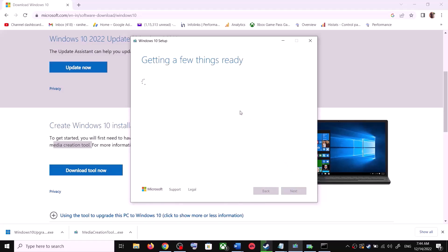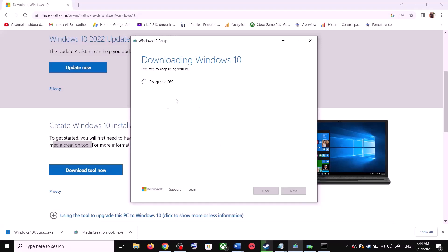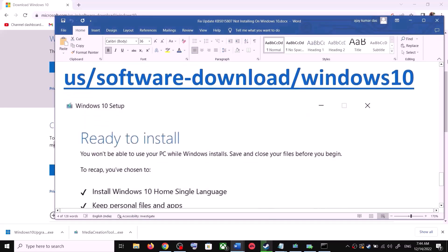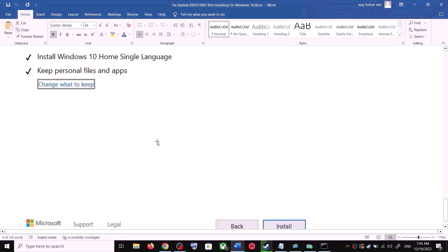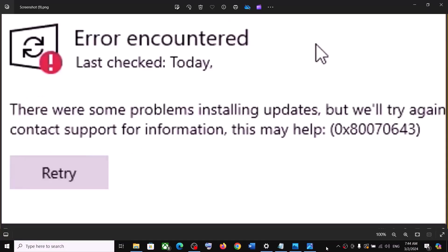It will start downloading Windows 10 along with the latest update. This process will take some time. Once the download is complete, before the installation you will see a screen that says Ready to Install. By default the option to keep your personal files and apps will be checked — when this is checked you will not lose any data. Click on Install. After installation, log into your computer and update your Windows.